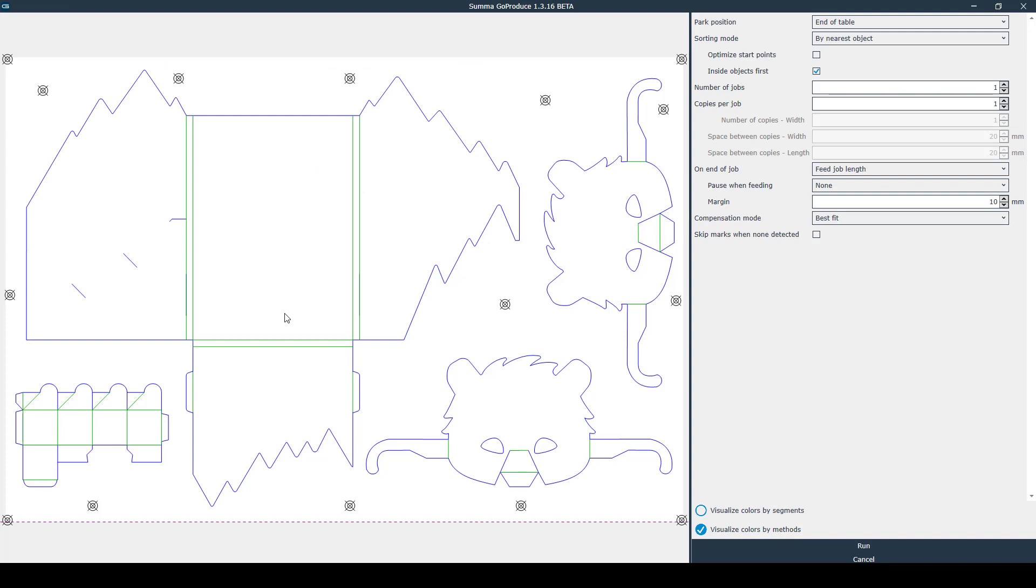At the right side you can select your desired preferences. Most options speak for themselves. These are the best settings for the majority of the users.